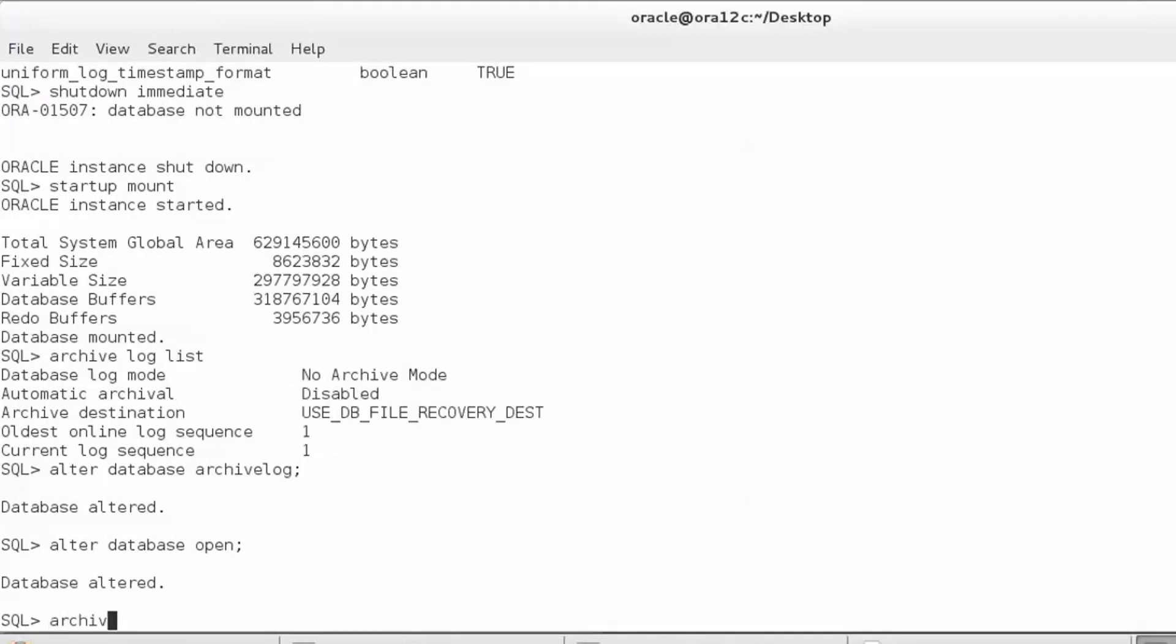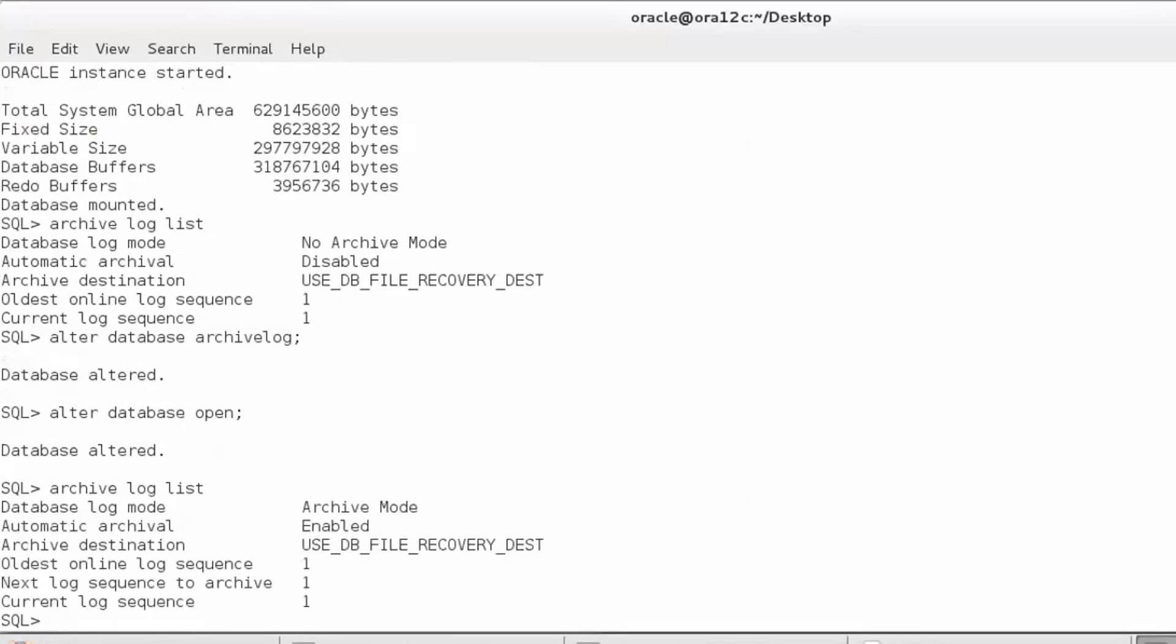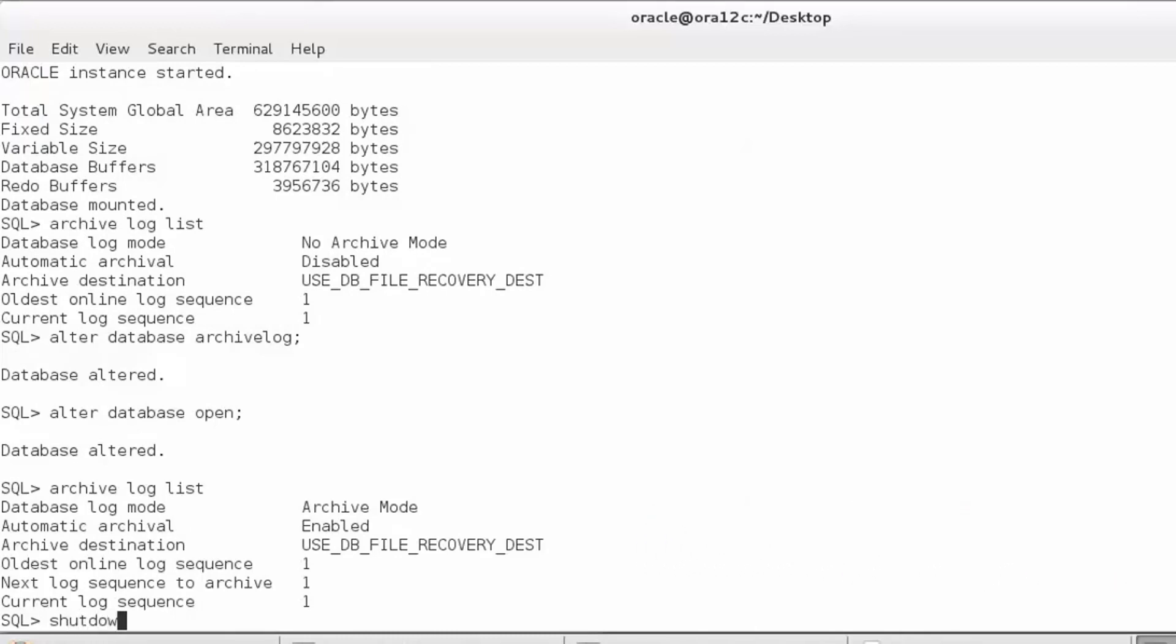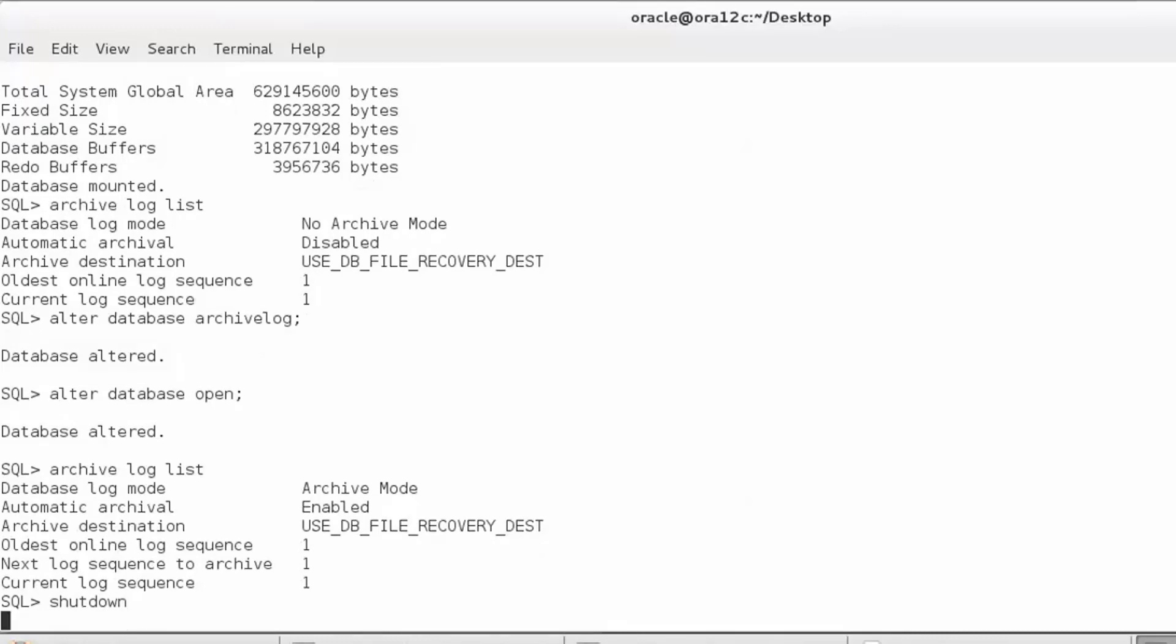And issuing archive log list will now show us that archiving has been enabled. Having got our database in archive log mode, ideally we should shut it down and take a backup. Since it is in archive log mode, you can issue a full database backup and continue. Thank you for watching.